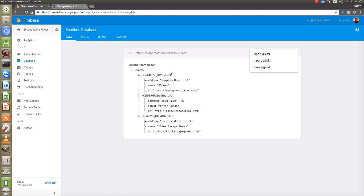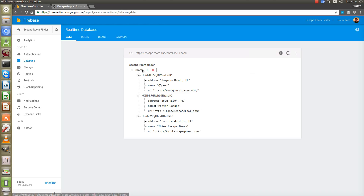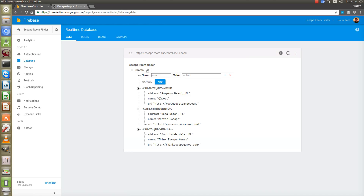So we're going to go in here to rooms and we're going to hit this plus. This is going to add a child. Now if I don't put a name and a value with something here, it's not going to save.